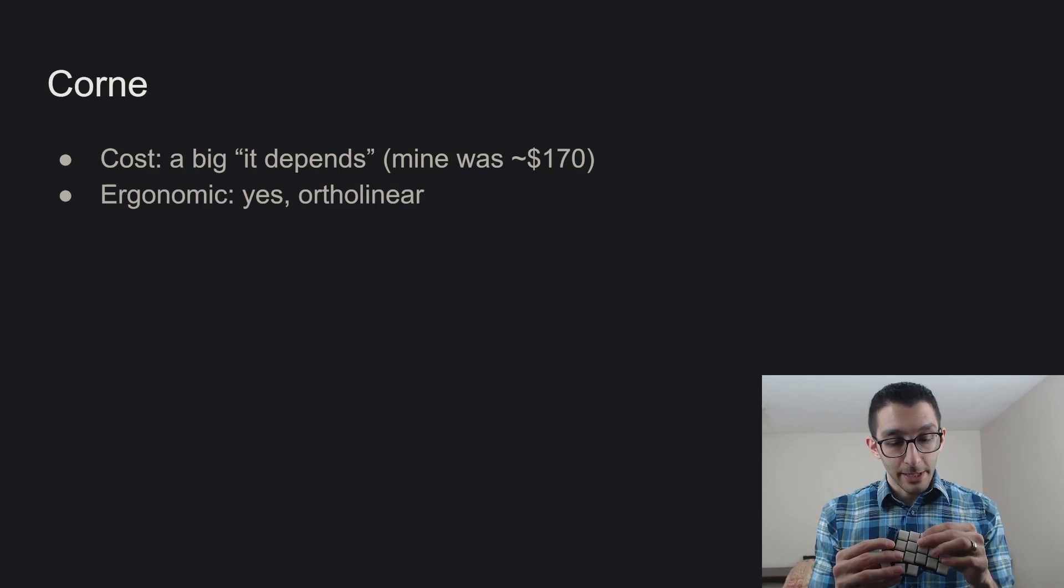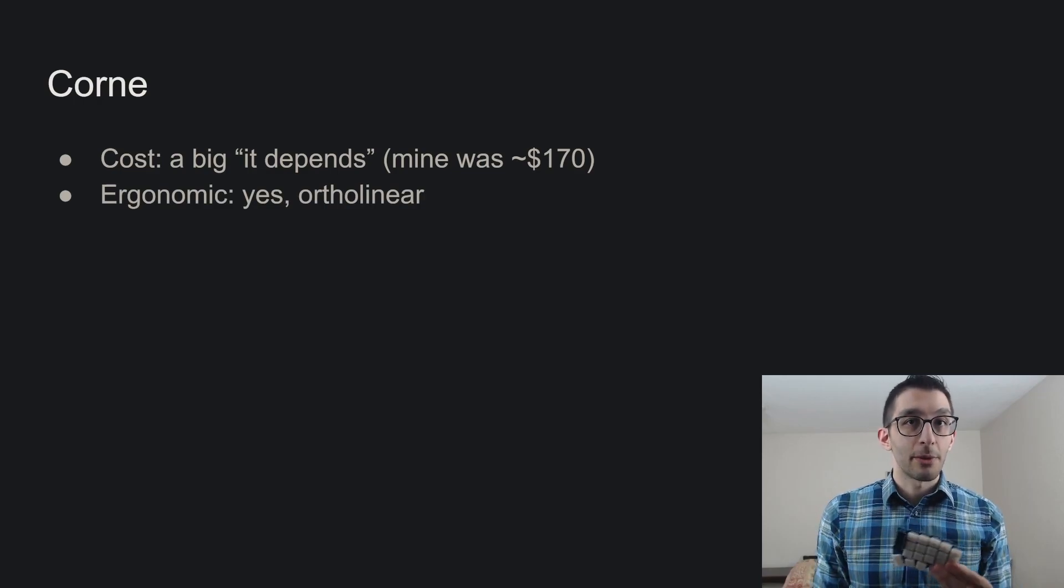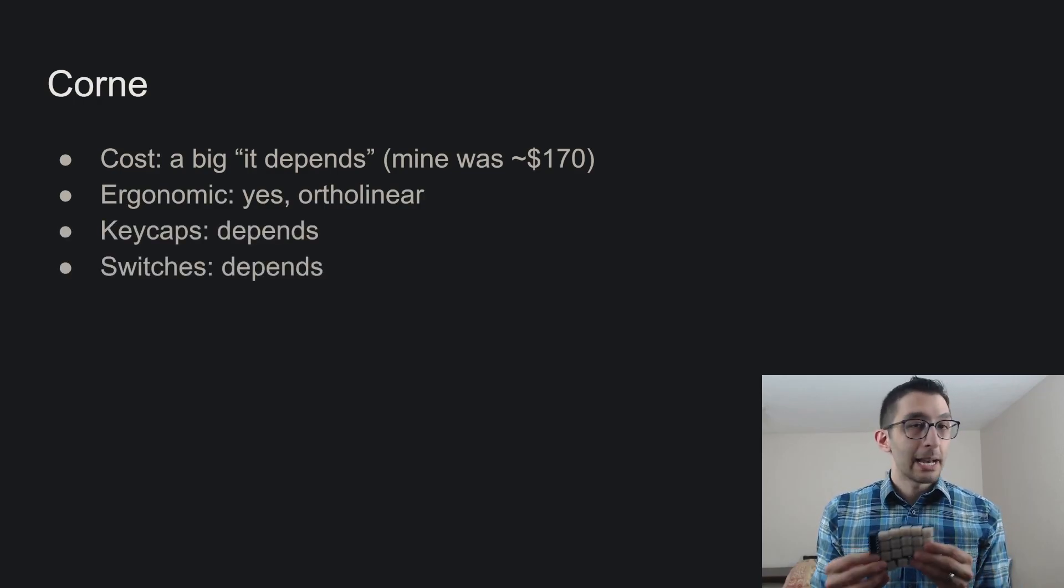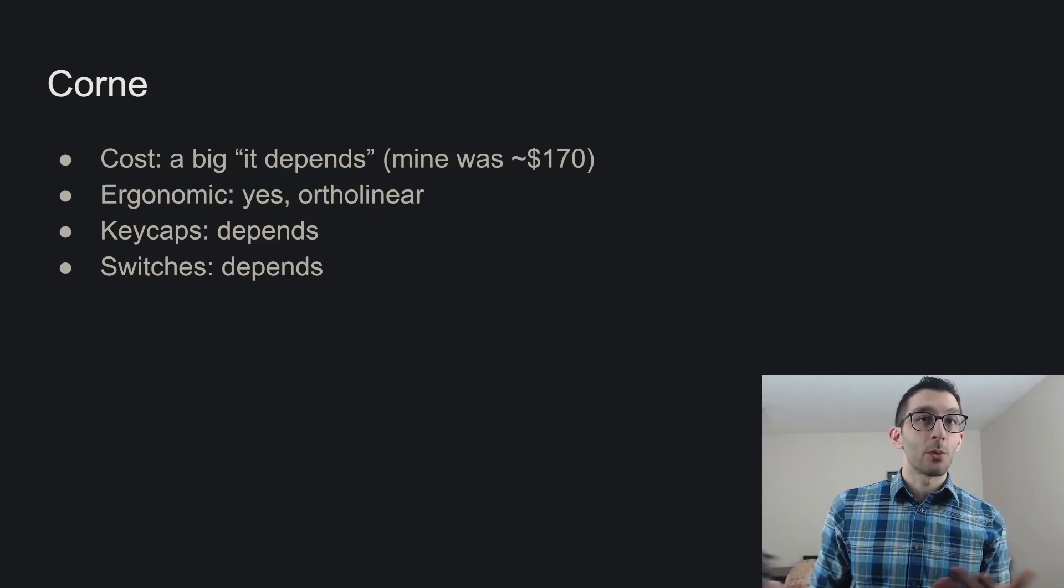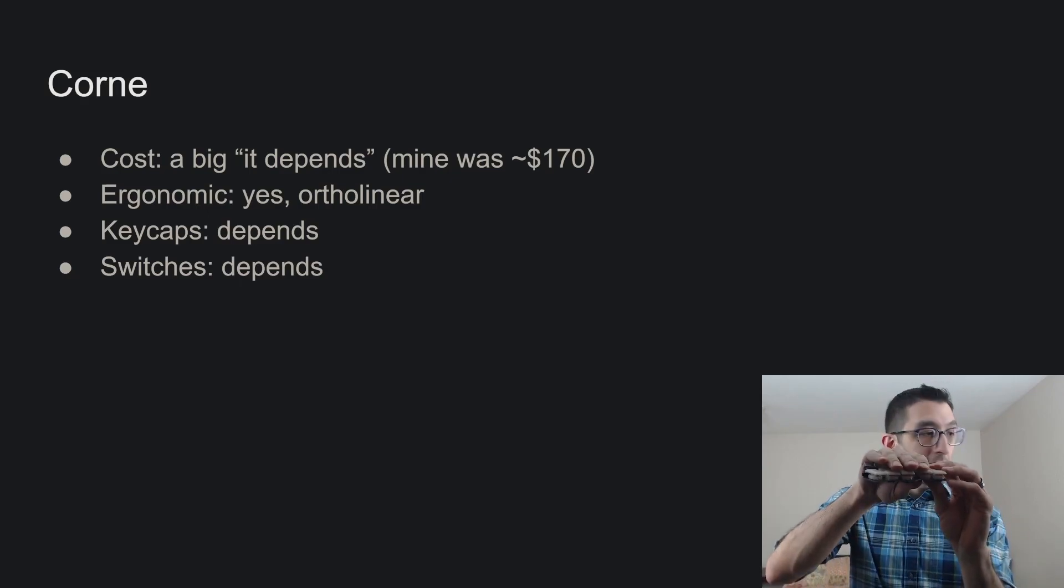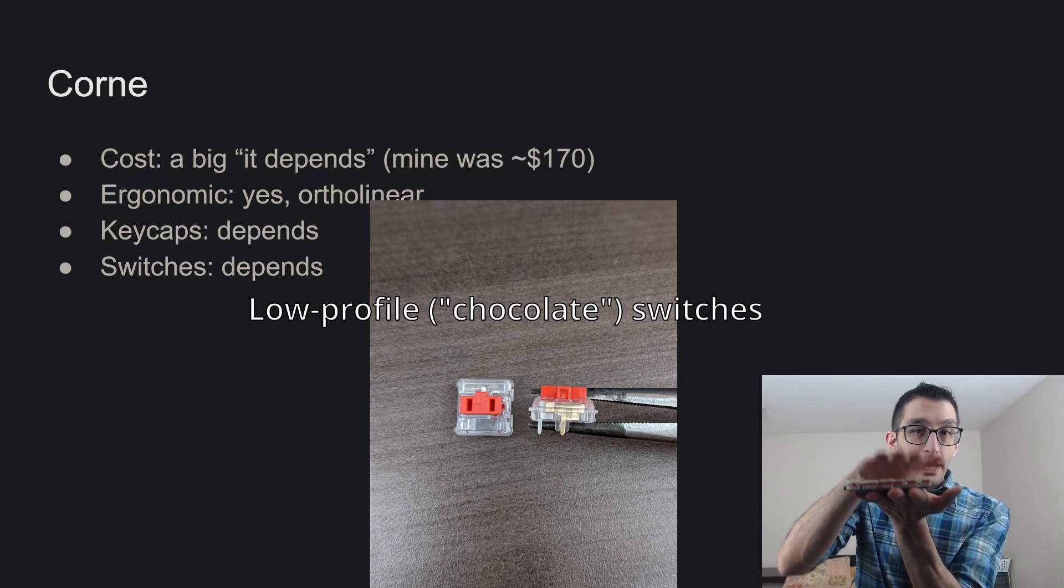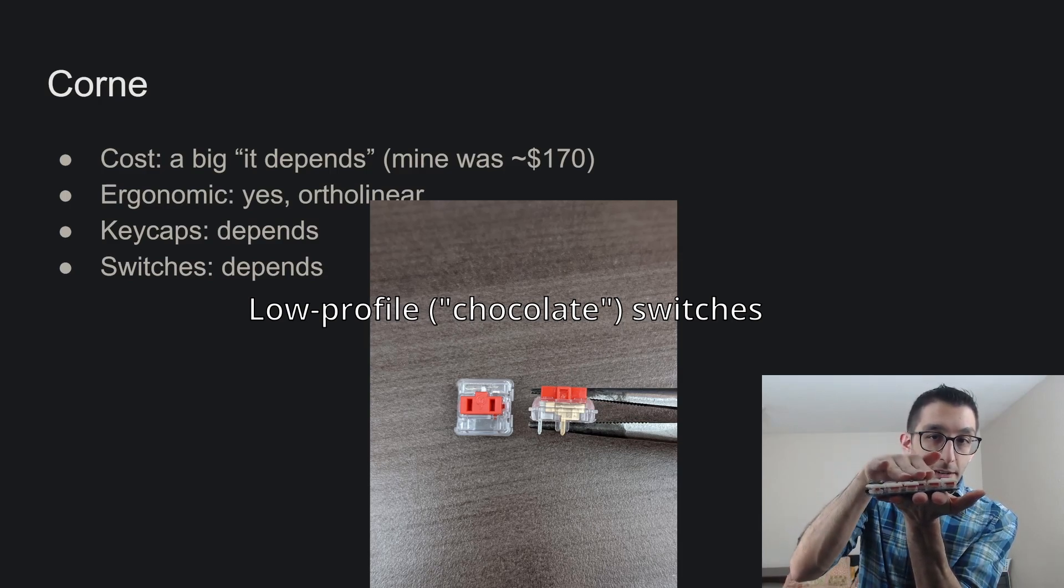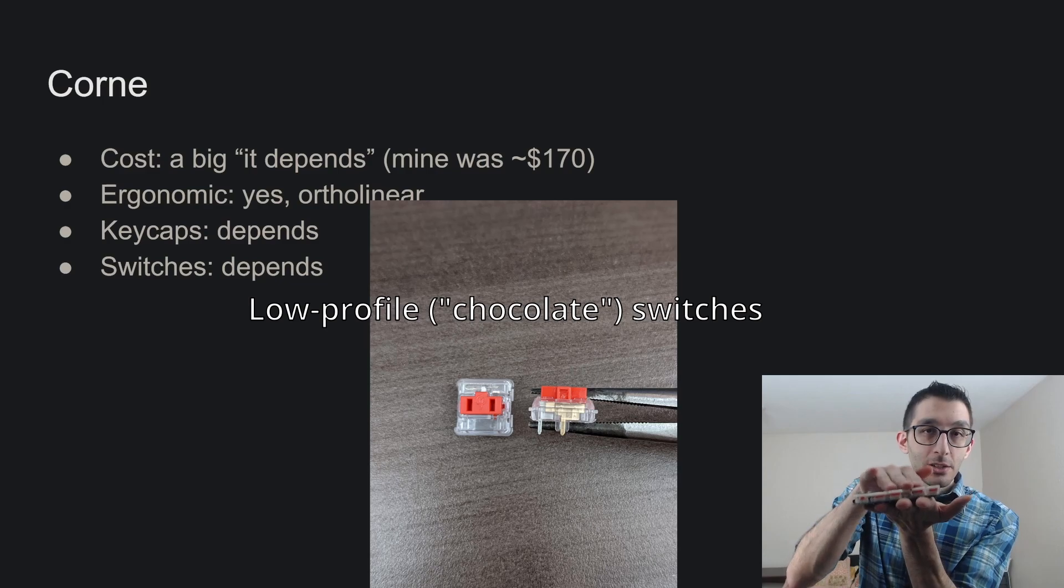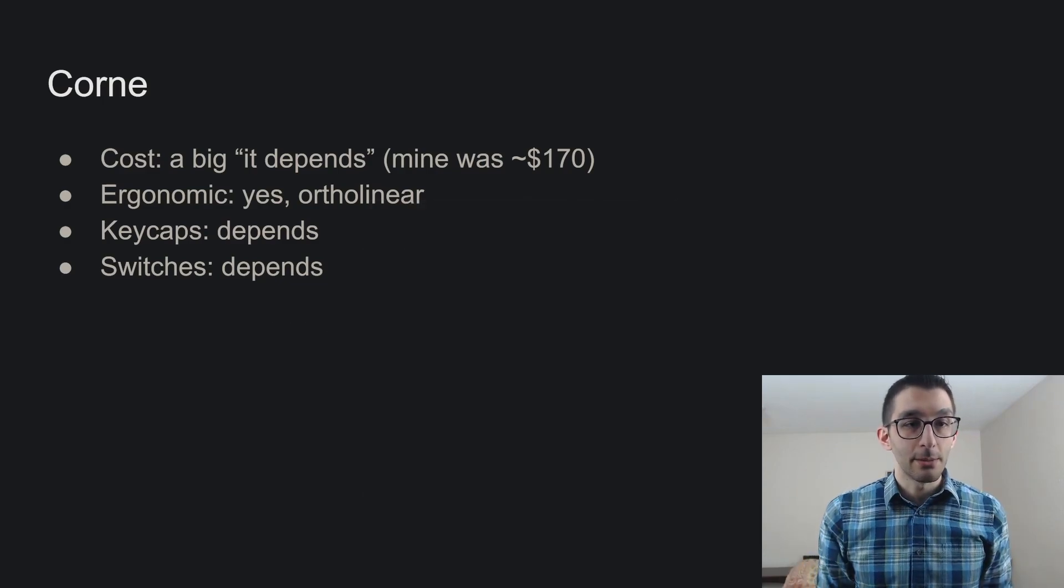It is ergonomic, ortholinear. It's pretty much just a smaller Moonlander in that regard. Keycaps and switches, of course, you can put kind of whatever you want on it. What I did is I built a low-profile version. So this is very thin. It is about the height of laptop keys, I would say. So it's smaller than your normal keyboard.